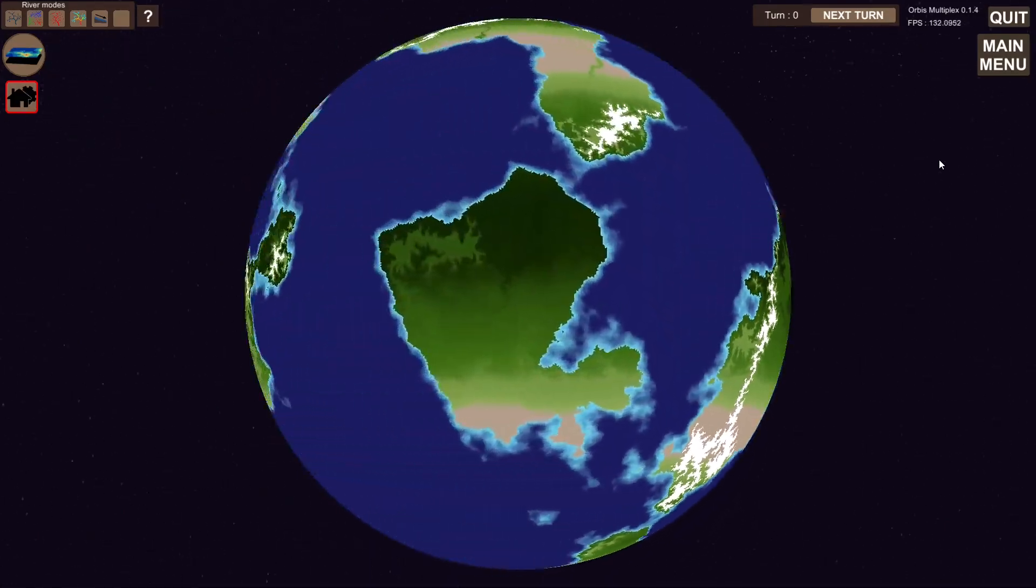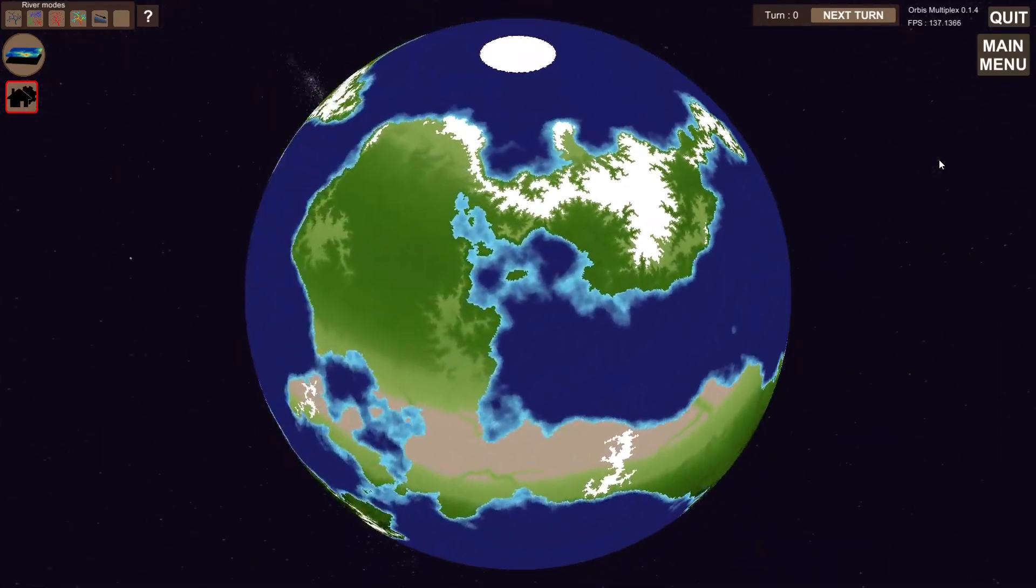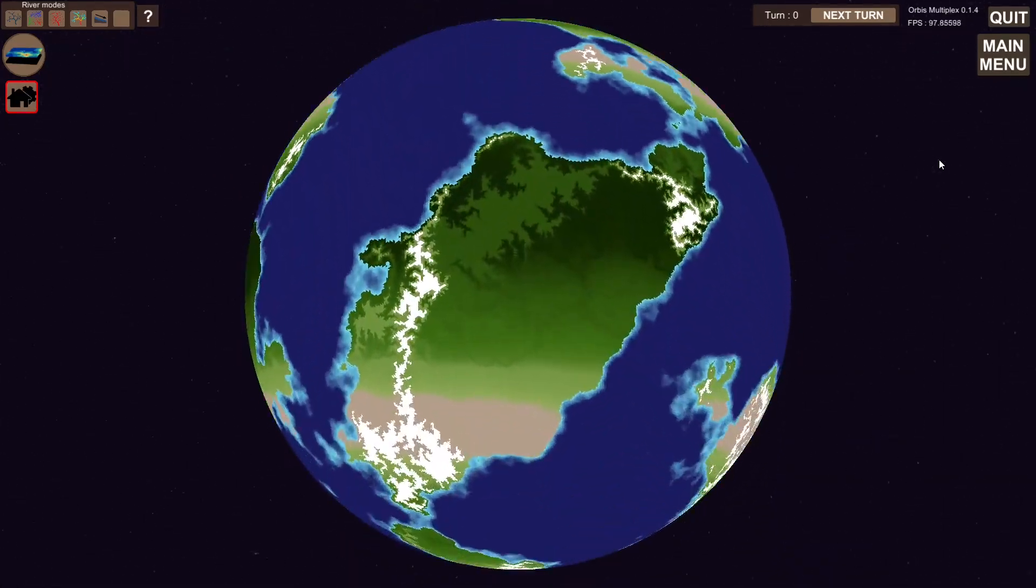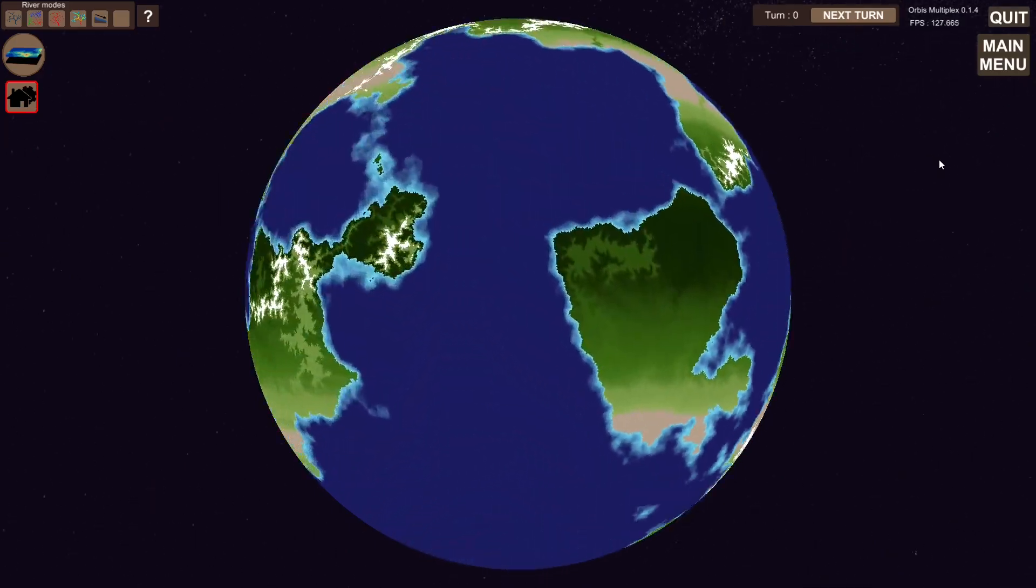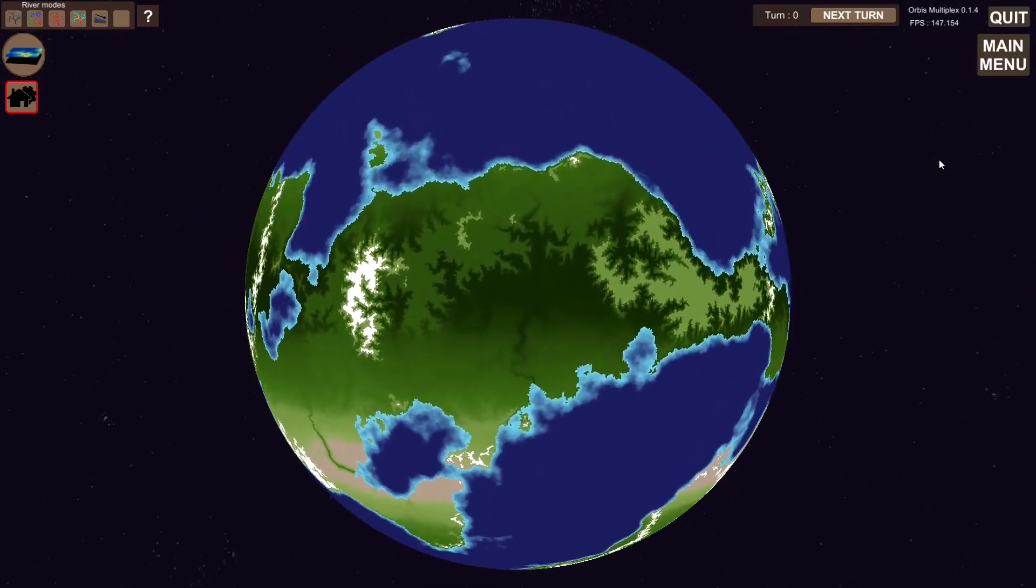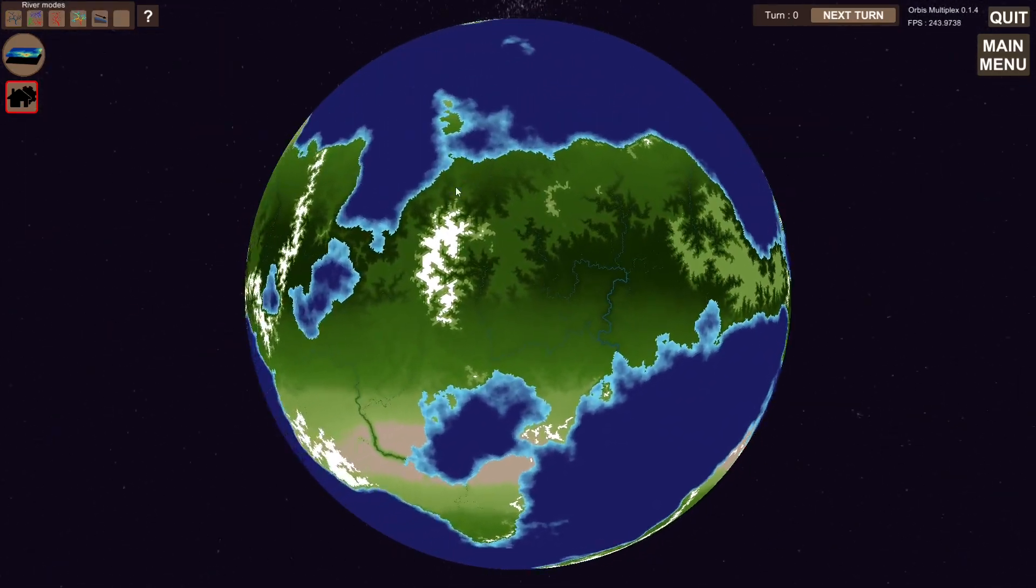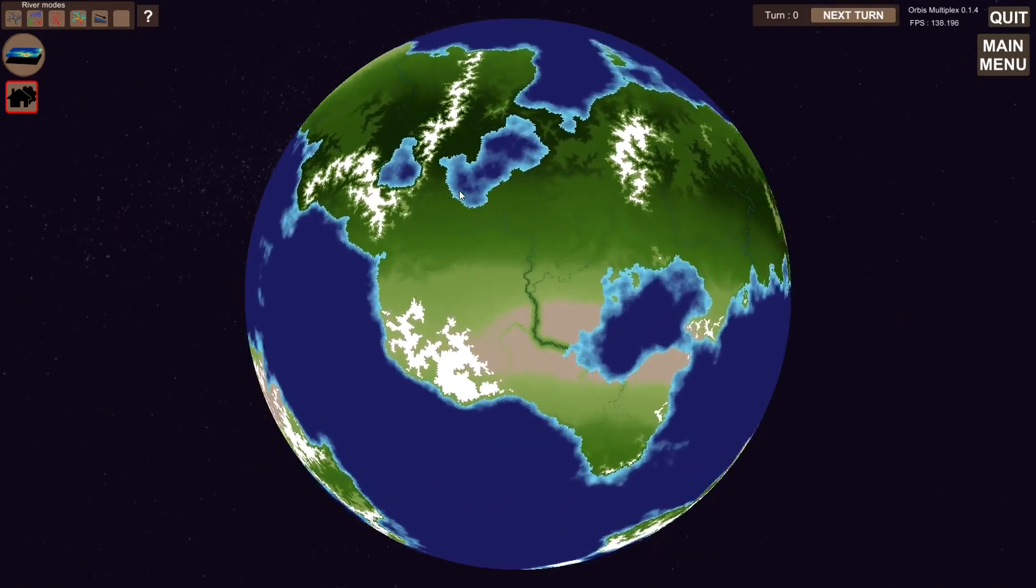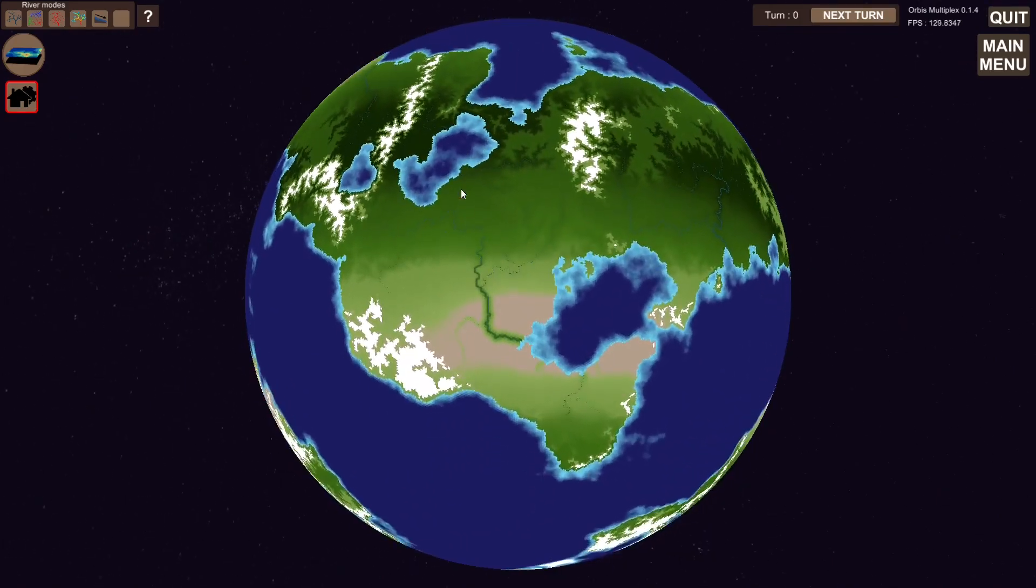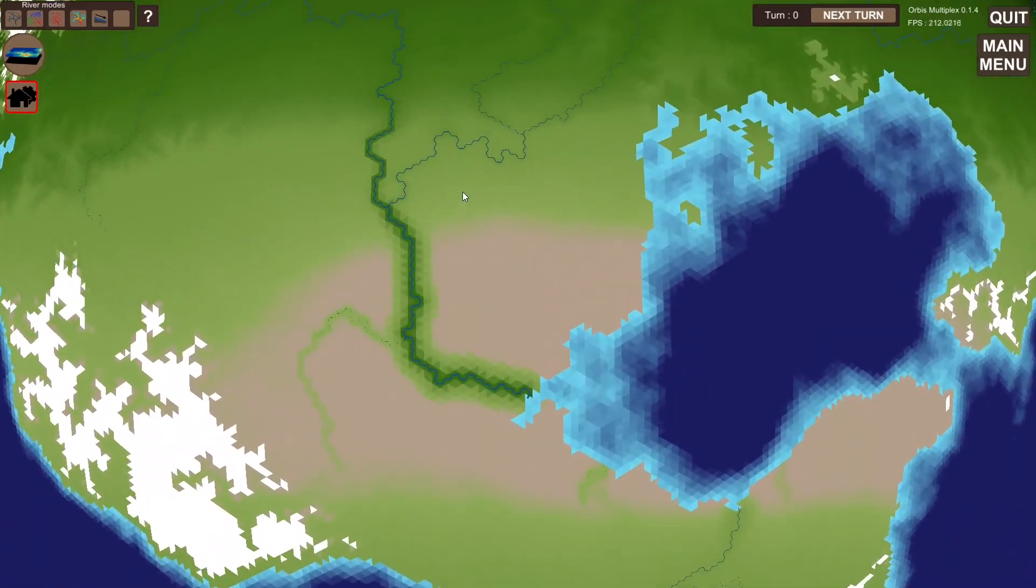Hi and welcome to Orbis Multiplex, a complex simulation-oriented indie strategy game on planetary scale. Today I'd like to talk about three of the main features I've added as of the 0.1.4 build.